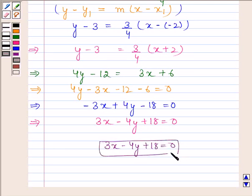Hence, the required equation of the line is 3x minus 4y plus 18 equals 0. This is our required answer. This completes the session. Bye and take care.